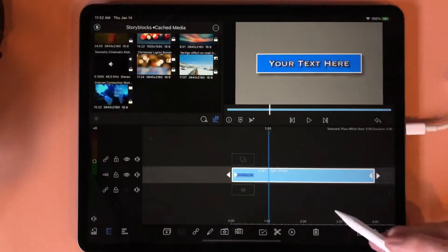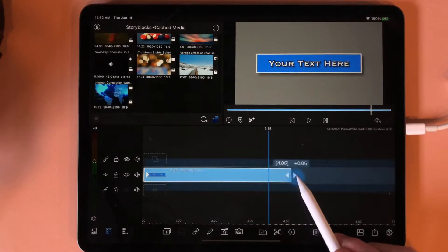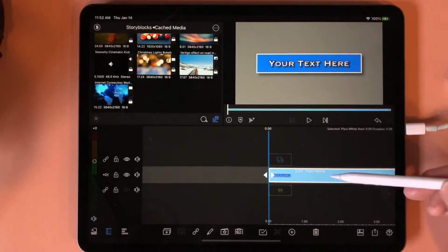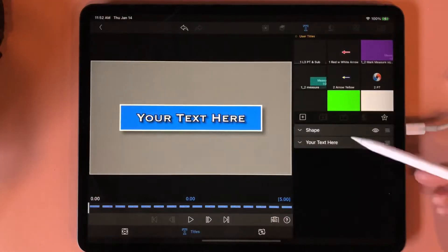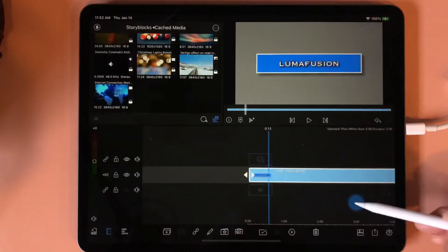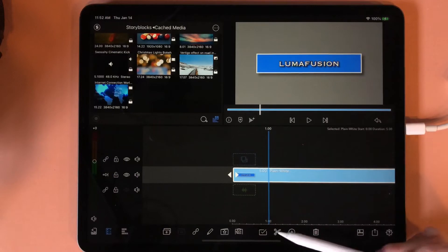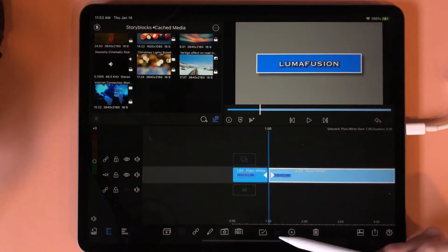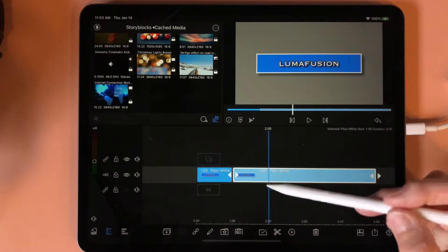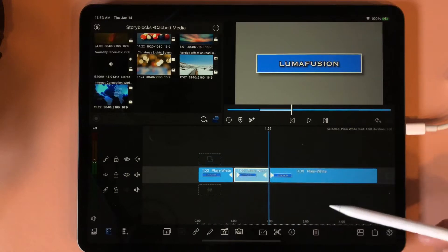We're going to return to the main timeline. The first thing I want to do is move this out to five seconds so I have a five-second clip. Then I'm going to tap into this and change what this text says — I'm going to start with 'LumaFusion'. Now I'm going to come to the one-second mark and use the split tool, the scissors, to make a split. Come to the two-second mark and make another split, so I have a one-second, a one-second, and a three-second clip.